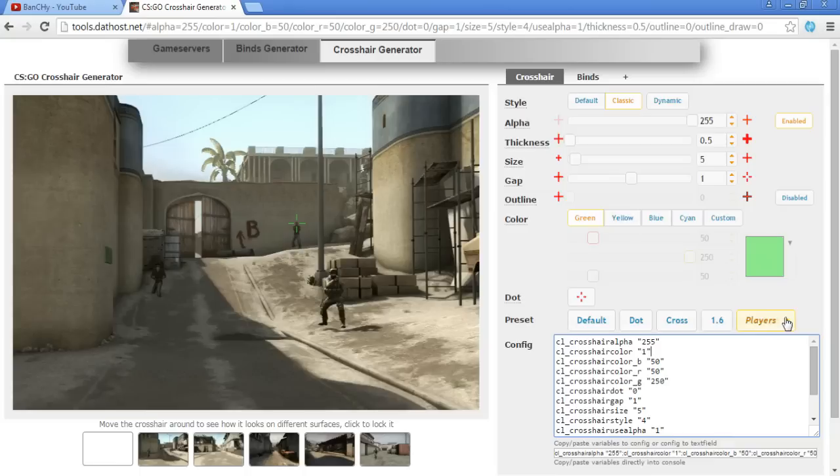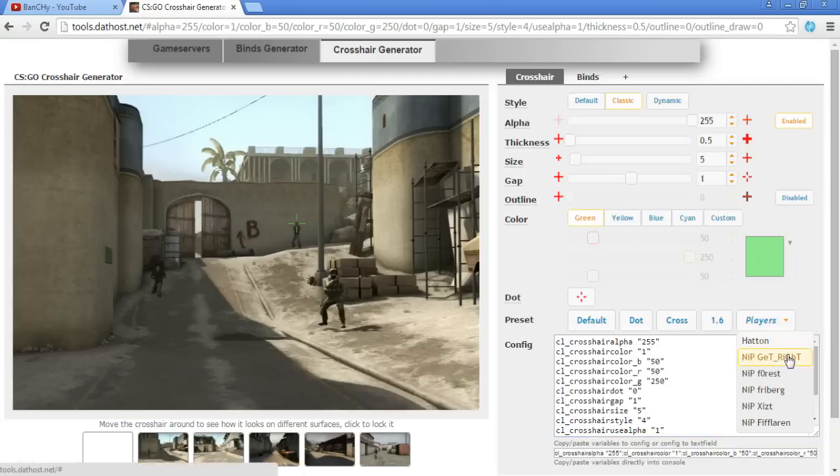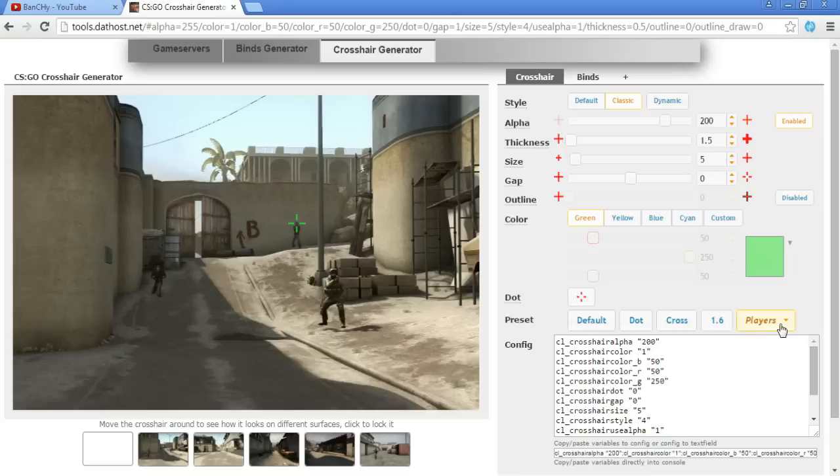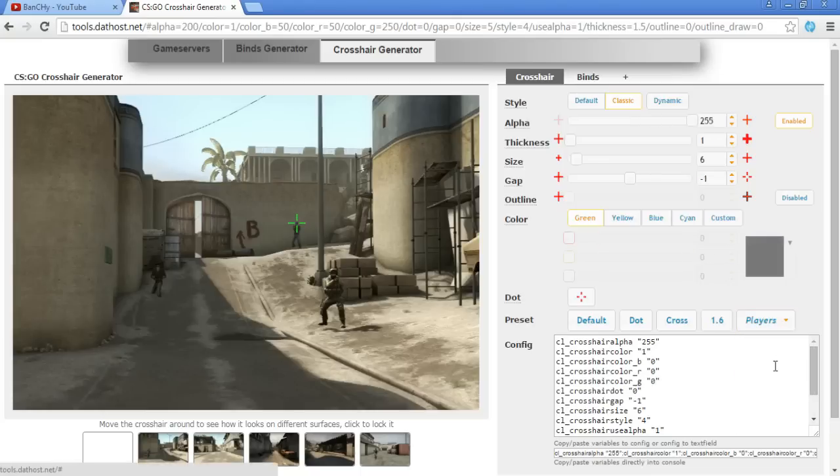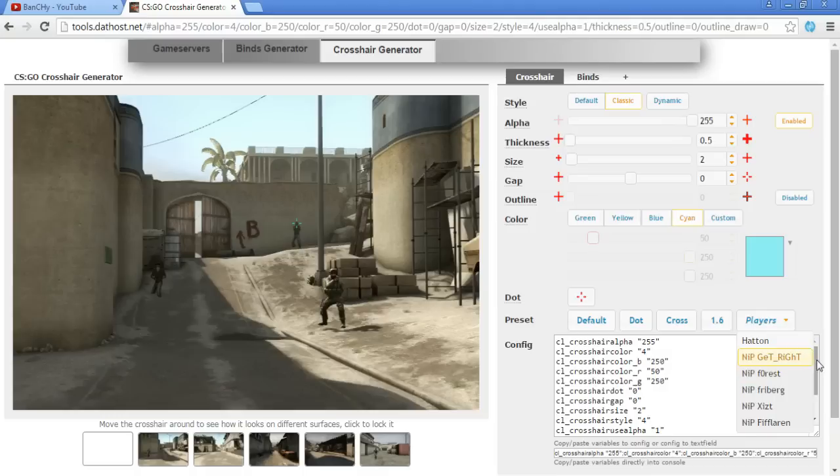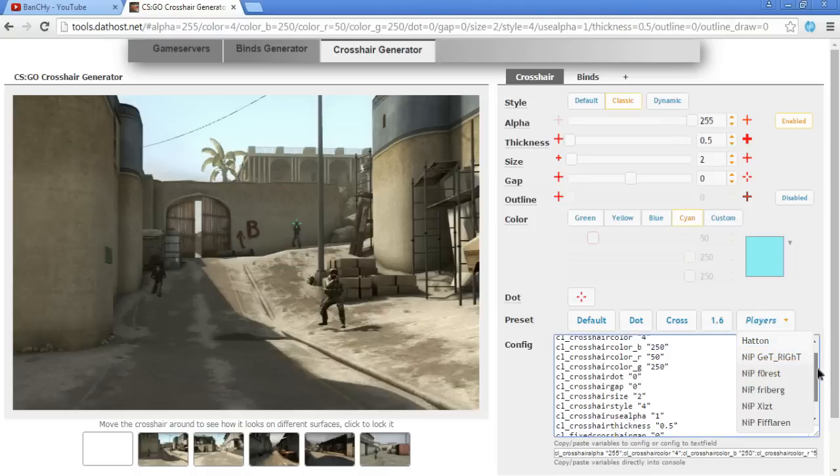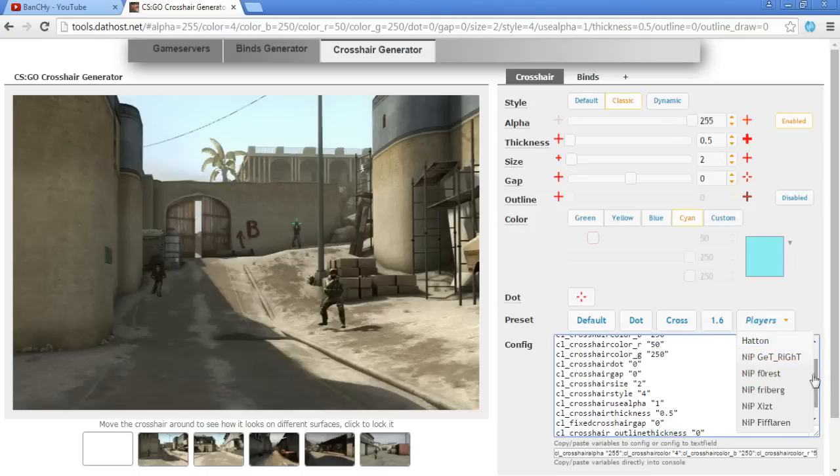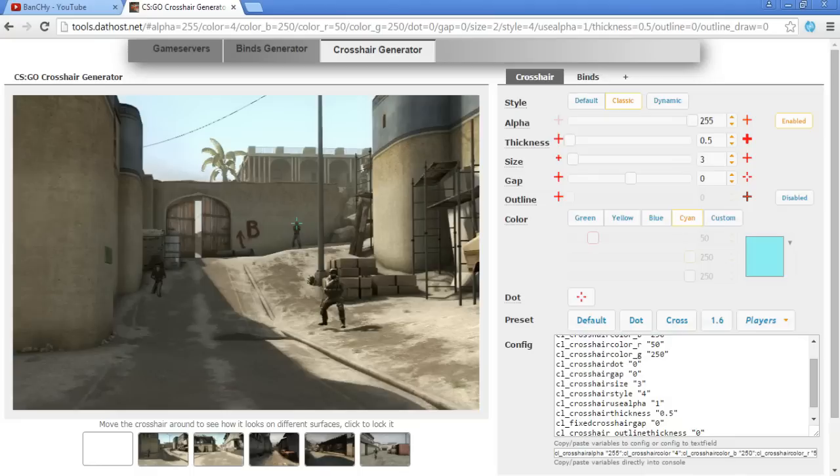Also you have preset here - you can have the crosshairs from famous and popular CS:GO professional players. Like, let's see, get_right is using this, I think it is. Get_right, forest, Friberg and everybody else. So Friberg, Fifflaren and that stuff.